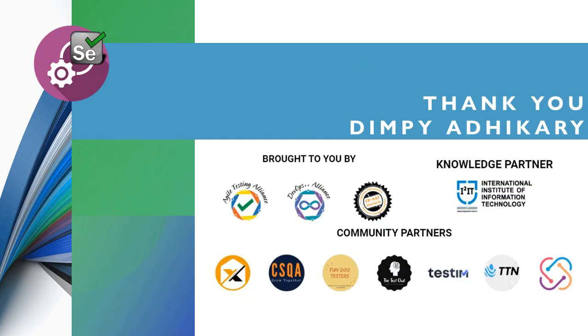Thank you so much, Dimpy, for this wonderful, magical, and insightful session. It was really great to listen to you.